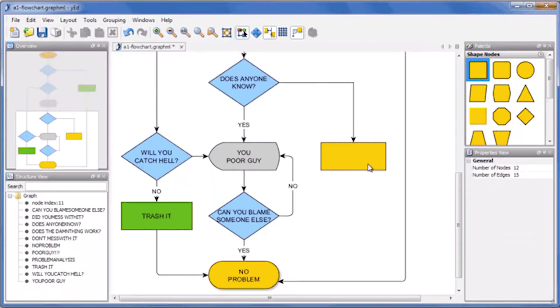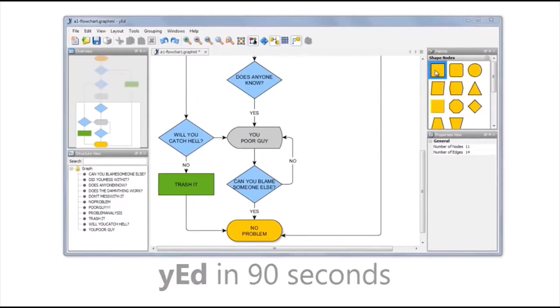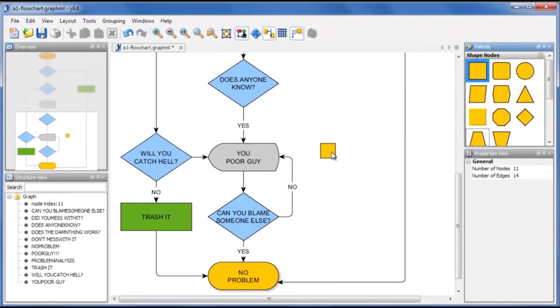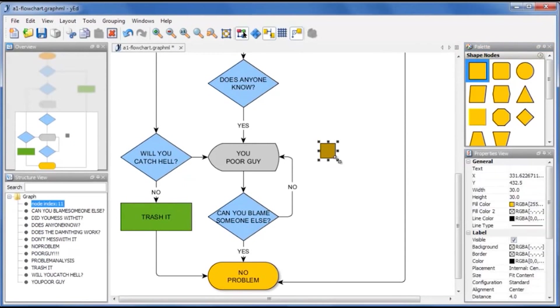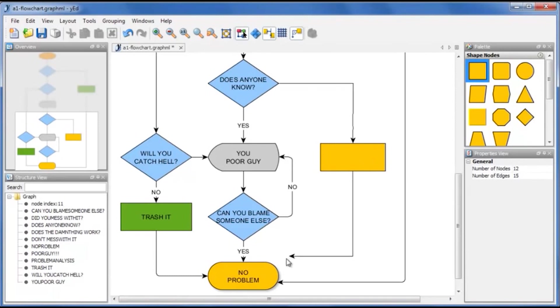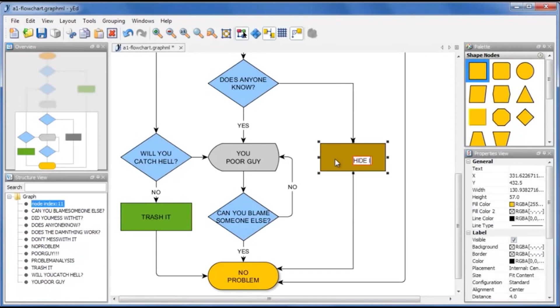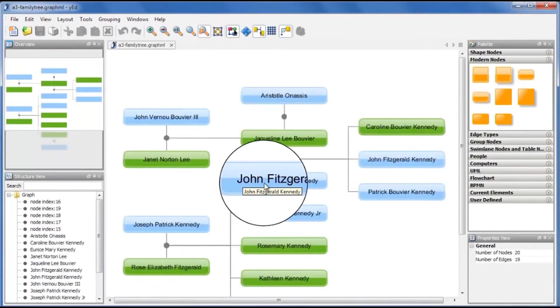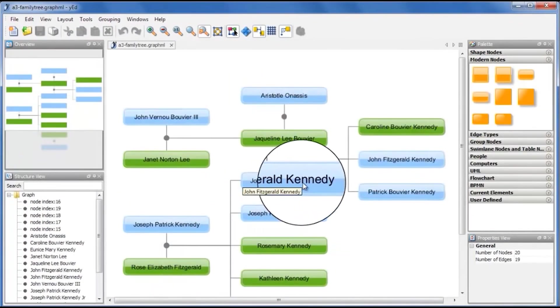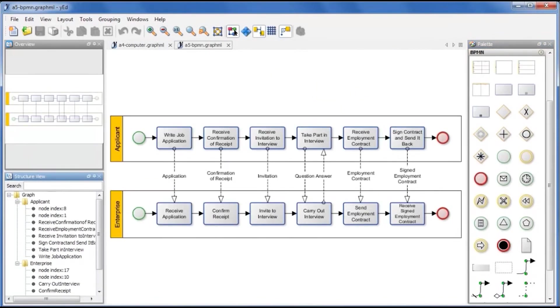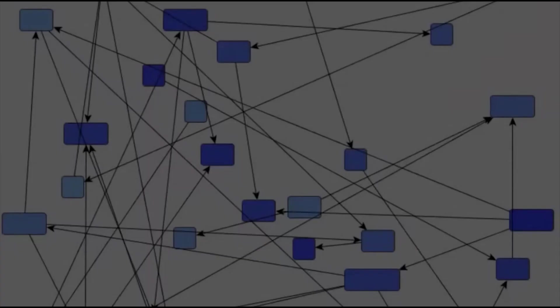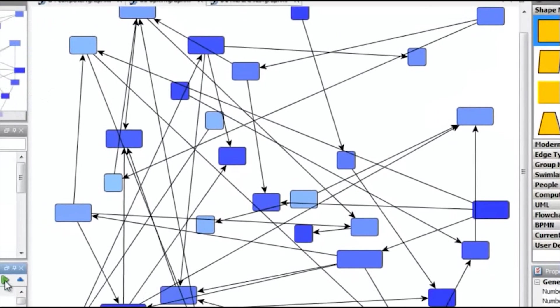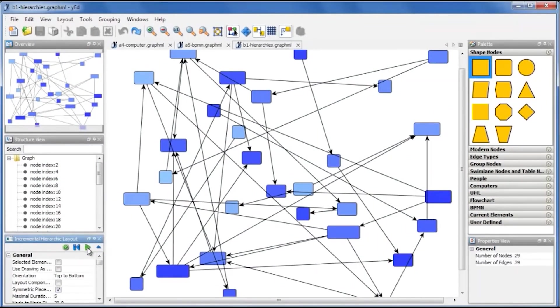Quite possibly the most user-friendly diagramming software out there, yED has you covered for everything from flowcharts to family trees to more technical diagrams like network infrastructures and process models. You can set your chart to automatically lay itself out to suit whatever kind of data you're entering. It has a decent repository of images for various types of charts, and also gives you the option to import images from elsewhere. When you're done, you can save your chart as a JPEG, XML or HTML file, among other formats, making it easy to upload to websites or send to clients.